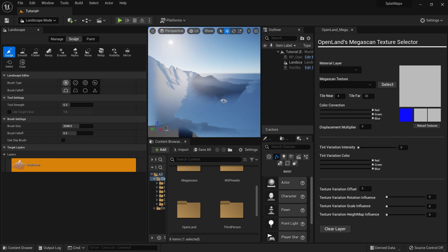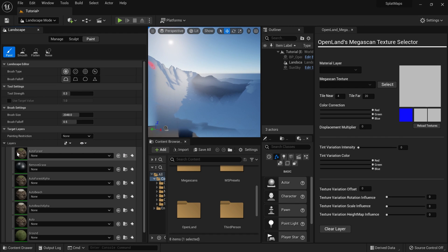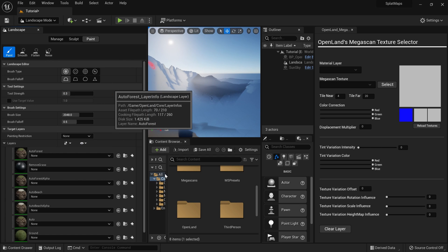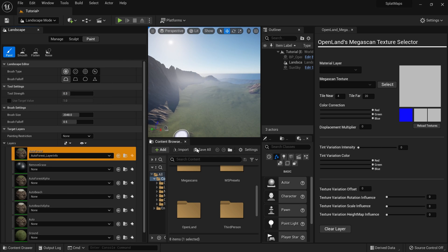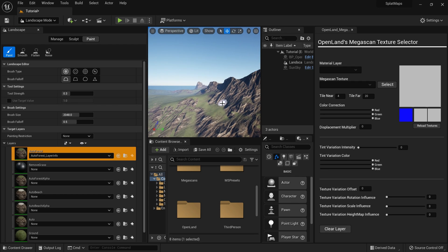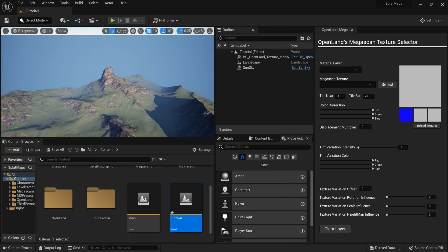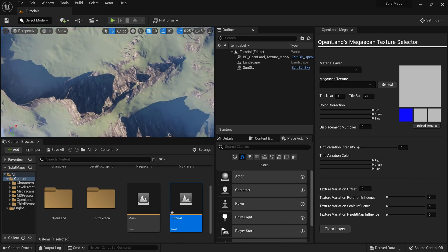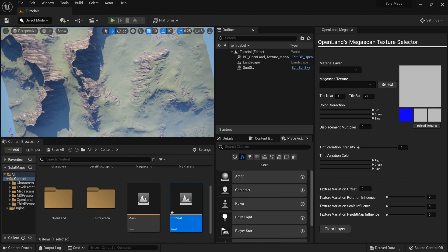Everything looks good, so I'll hit Import. You will see a black screen — that's totally fine. Go to the Paint section, select Auto Forest, and select Lane 4. You can see the landscape appearing. Let's close the landscape tools and go to the top view to see the landscape.